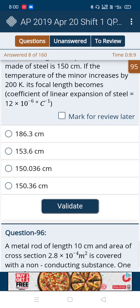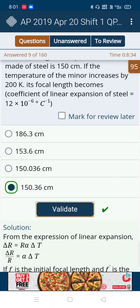In this question, the second, third, and fourth options are similar — 150, 150, and 153 point something. To guess the correct option, observe the first option which is 186.3. The other options should also have 0.3 — the fourth option is 150.36. So we choose that. Yes, the answer is correct.